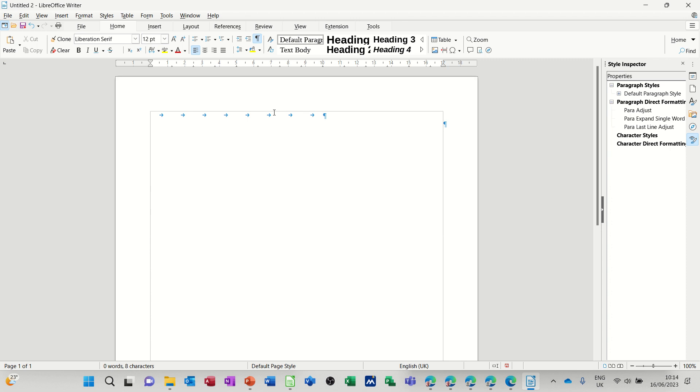So I'll tab across to about there and then I'll type it again. Mr. S. Saxton. Press enter and when I press enter it shoots back across the other side again and I've got to tab over again. Remembering exactly how many tabs that I did. So like that.